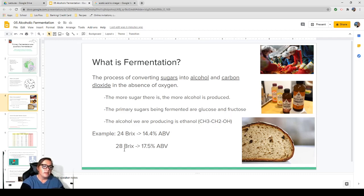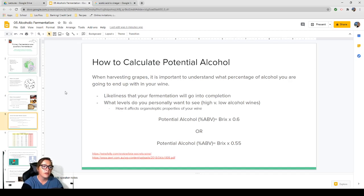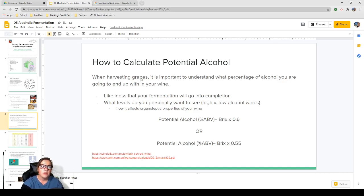As an example for the relationship between sugar and alcohol: at 24 Brix you'll get 14.4% alcohol, and 28 Brix will give you 17.5%. To calculate potential alcohol, take your initial Brix and multiply it by either 0.55 or 0.6. That will give you the theorized alcohol at the end of your fermentation.